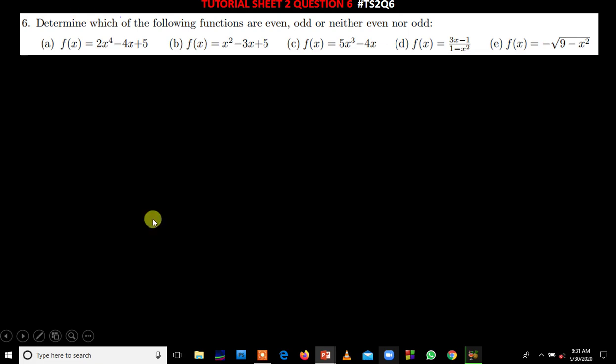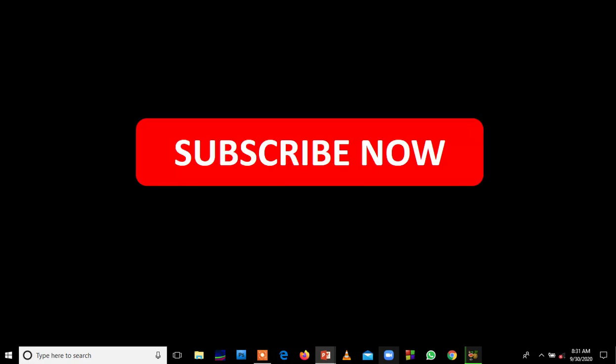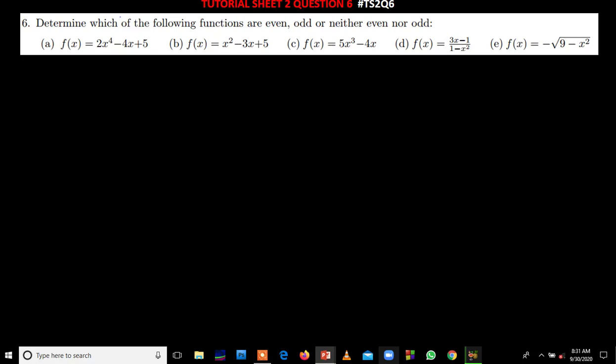Hi everyone, I'm back with another tutorial. This is question six from tutorial sheet two. For those who have not yet subscribed to the channel, please kindly do so that you don't miss out on the videos I'm going to be posting from the upcoming tutorial sheets.